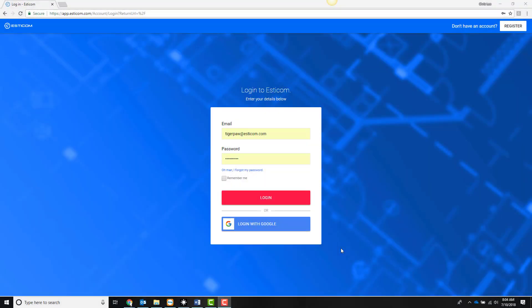In this demo we'll walk through the integration of SDCOM's cloud-based takeoff and estimating application with TigerPaw, a leading PSA application used by technology vendors.